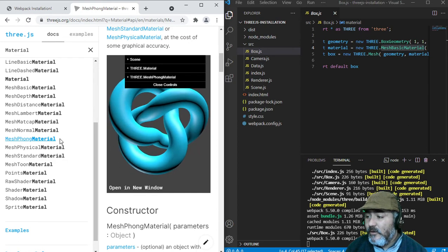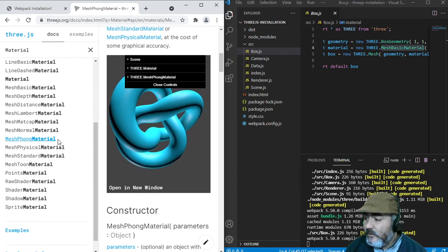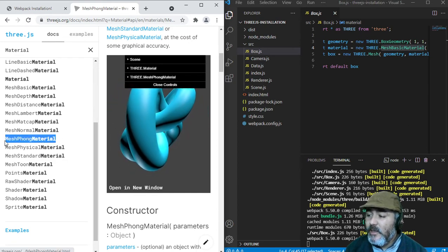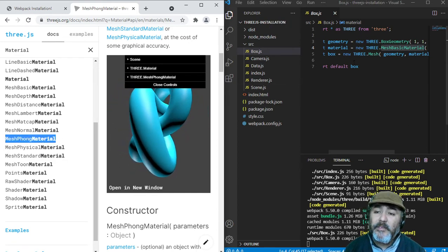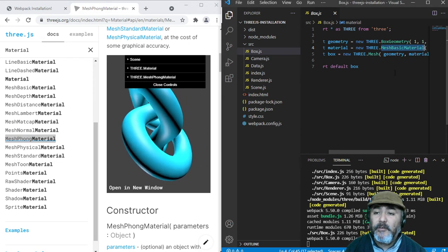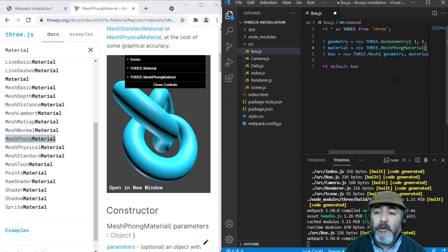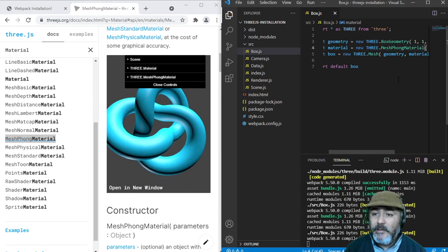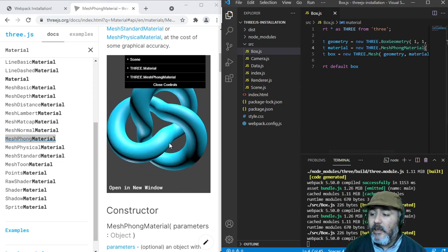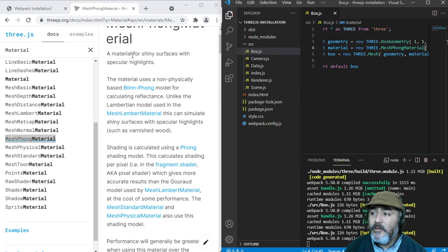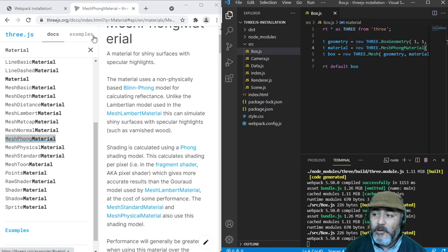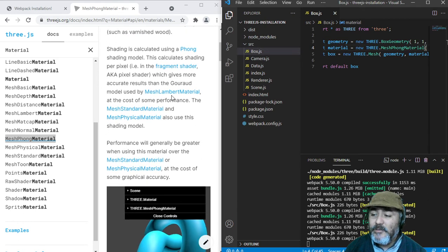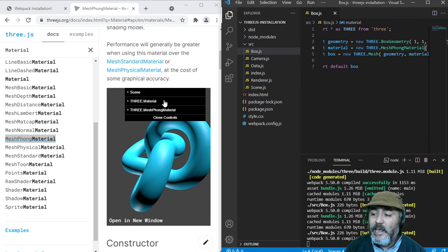So, it could be a good idea if we replace mesh basic material for mesh Phong material, but we are going to see a problem, because this material needs light.